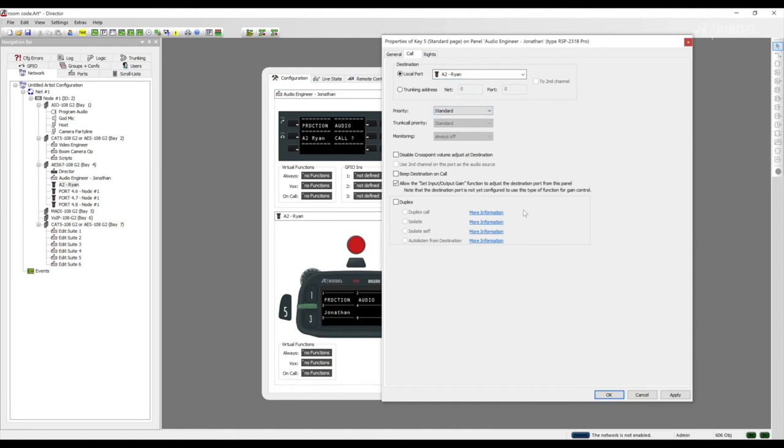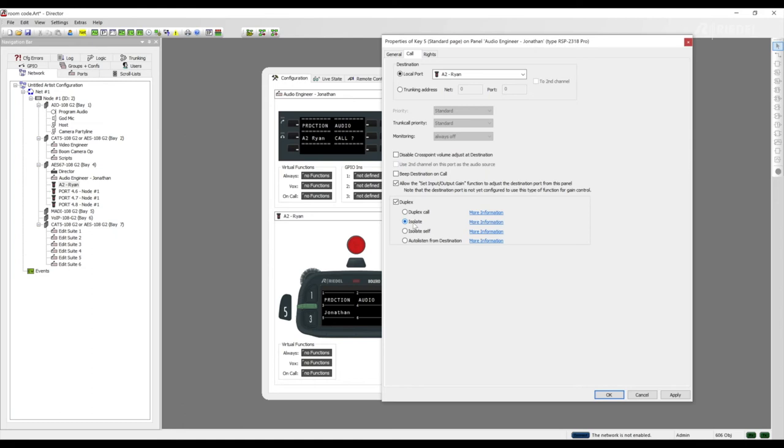In director 8.0 we have duplex call options. The four options are duplex call. The cross point is set and deleted synchronously with the call. Isolate. This blocks all other calls to the destination port as long as this call is active. When calling a control panel the microphone at the destination will automatically be activated and the audio routed to the calling port.